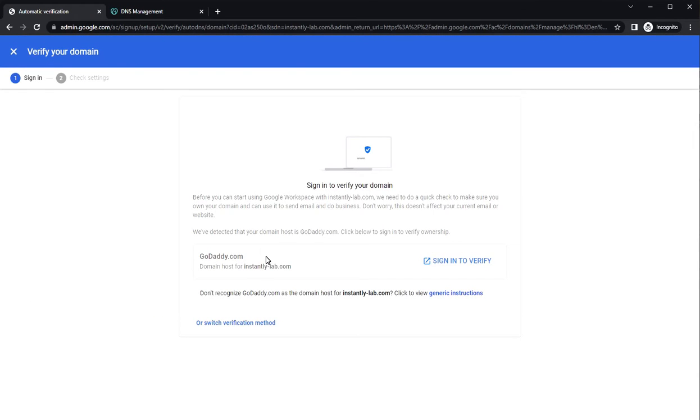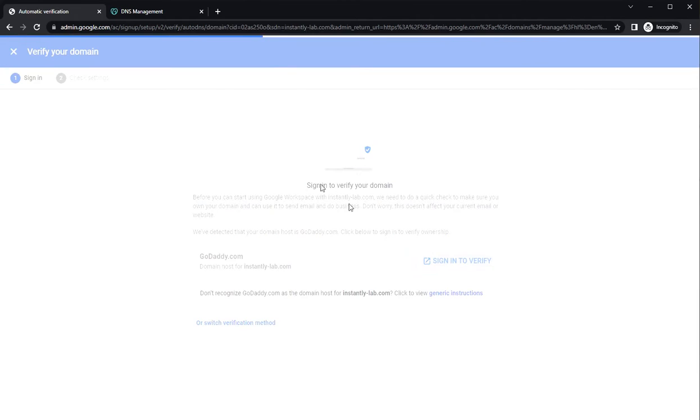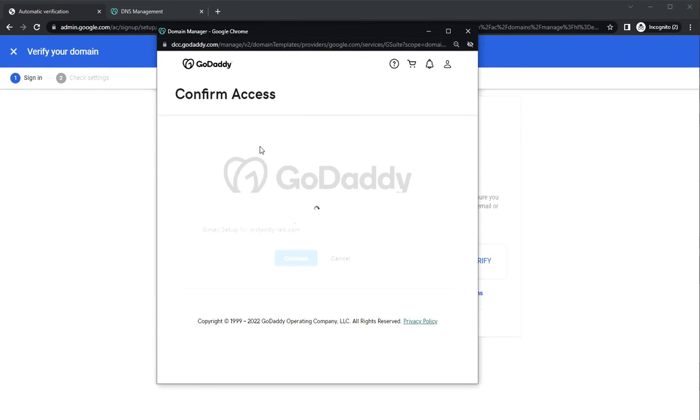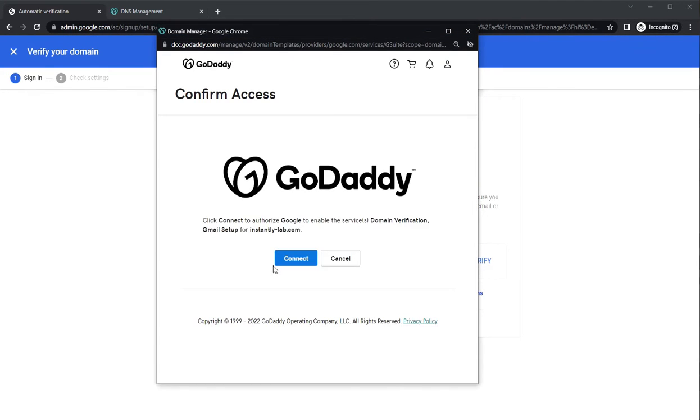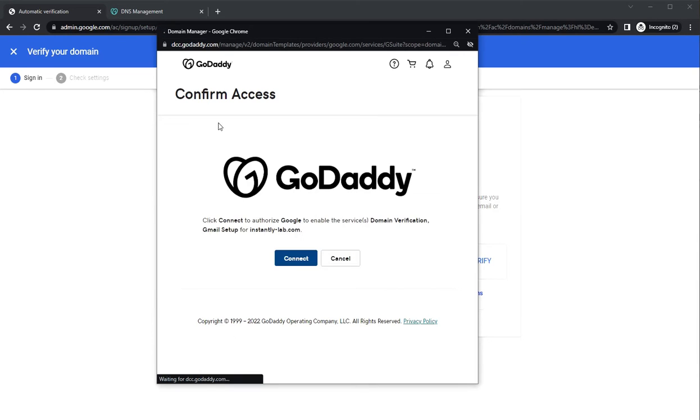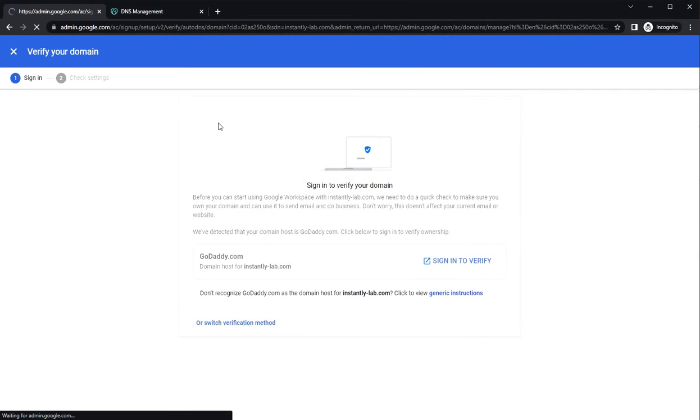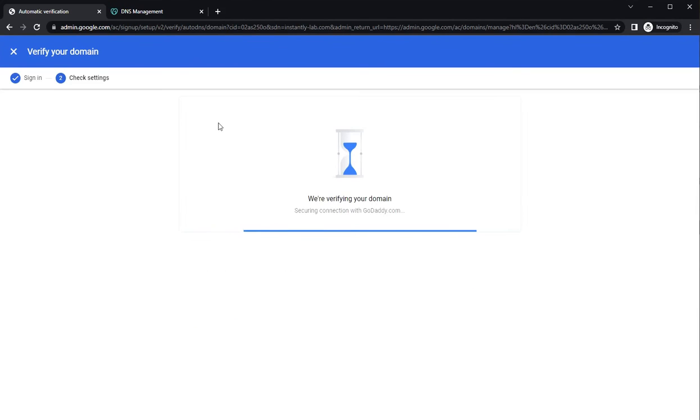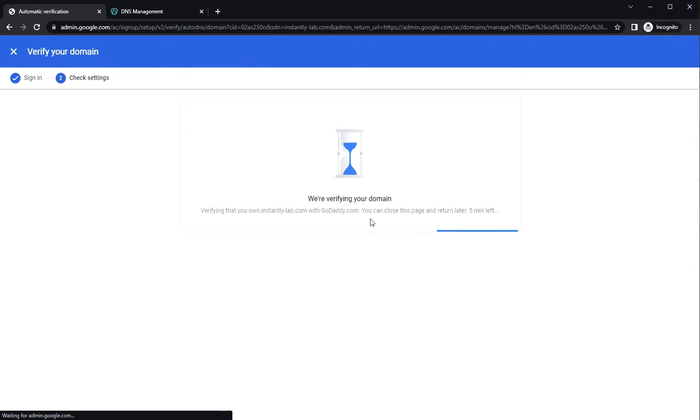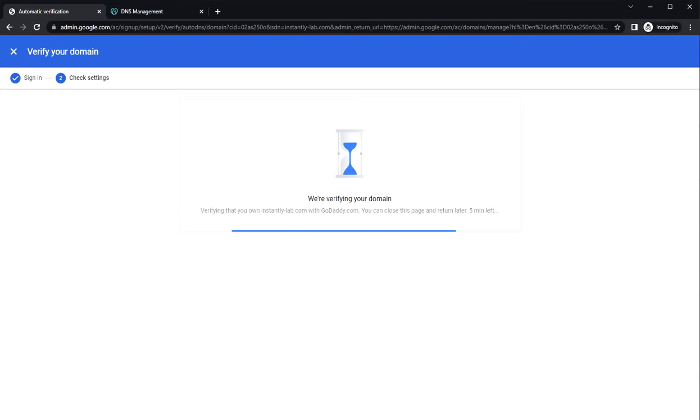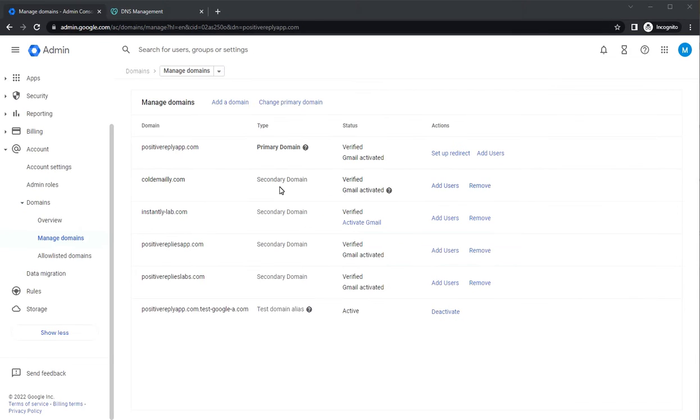So Google is asking you to log in to your GoDaddy. It will open up a new window, click on connect. And now it's verifying your domain. So it will take a few minutes. I'm just going to pause the video and come back. So now that Google has verified your domain, it's taking you back to the domains page.